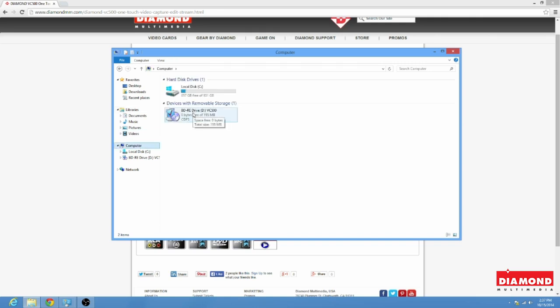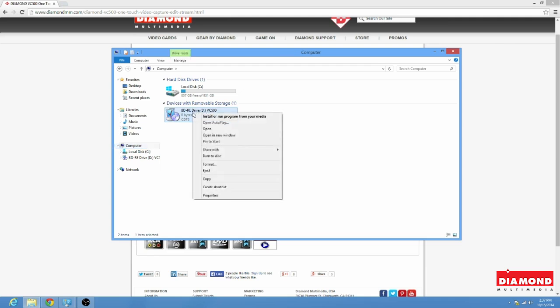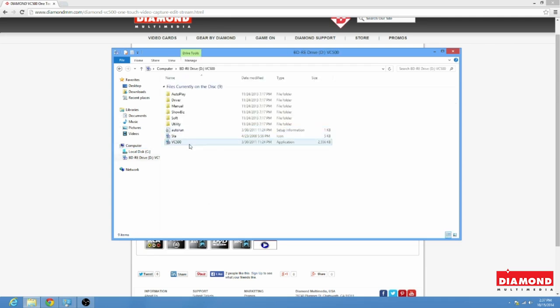Once you're there, locate your DVD drive. In our case, it's a Blu-ray drive. We're going to go ahead and right-click it and select Open. Okay, now once you do that, you're going to go ahead and see all of these folders.